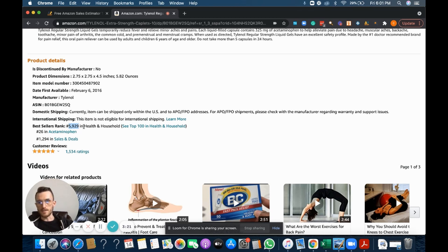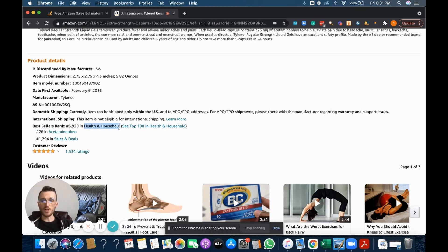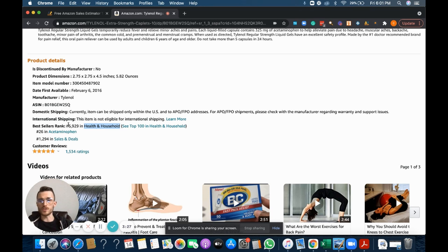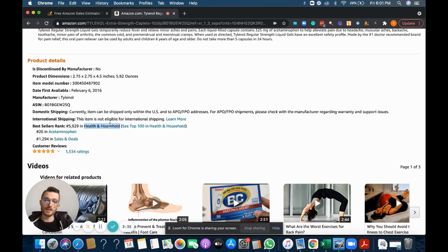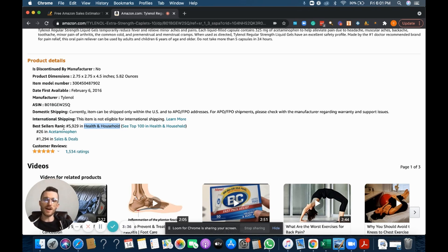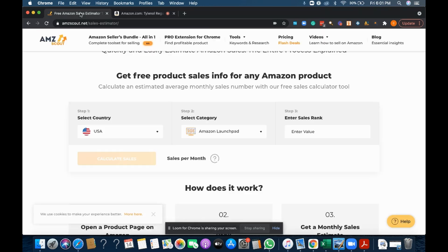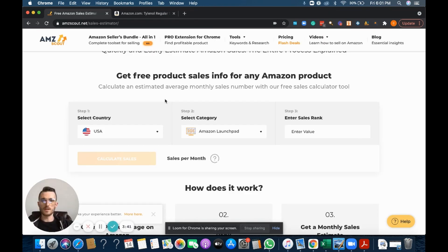We look right here, it says best sellers rank: 5,929. And remember I mentioned earlier you need to know what category that product falls under. So we have all the data points we need right now. We need to remember that it's in the health and household category, that's easy to remember, and we know the best sellers rank is 5,929.